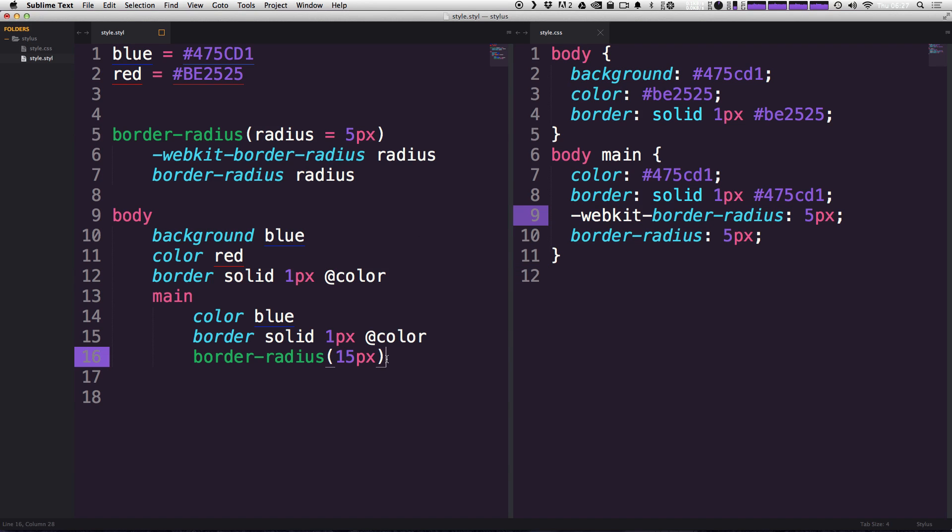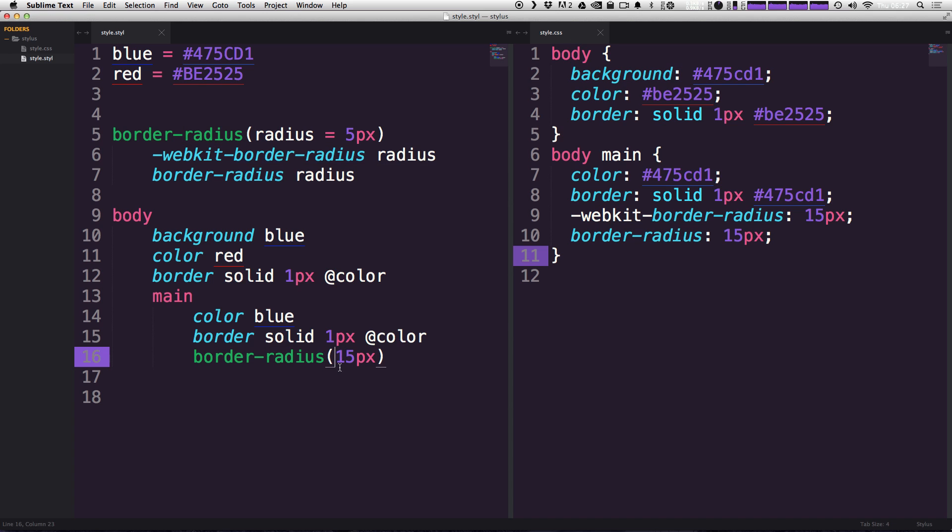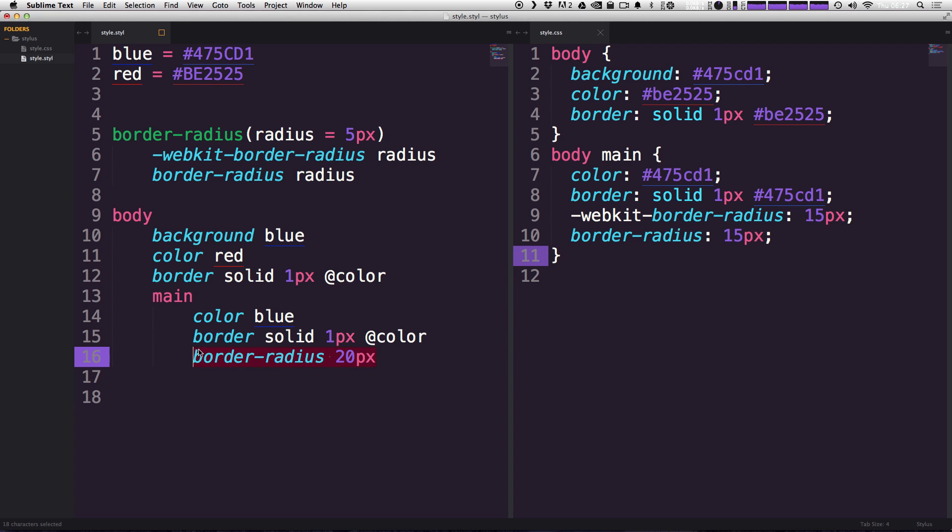Now, what are some cool things that you could do with mixins that you can't do in other CSS preprocessors? Well, you can actually use mixins to sort of replace properties. So, we have this border-radius property, right? And what would happen if we were to actually say border-radius 15 pixels like this? In fact, let's use something different than 50. Let's use 20 just so it's different.